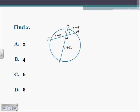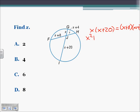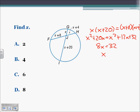Here we have two chords intersecting, so we multiply the two parts together. We're going to have GJ and JI. So X times X plus 20 is going to equal X plus 8 times X plus 4. So X squared plus 20X is going to equal X squared plus 12X plus 32. Subtract the X squareds from both sides and subtract 12X: we get 8X equals 32. Divide by 8, X is going to equal 4, which would be letter B.